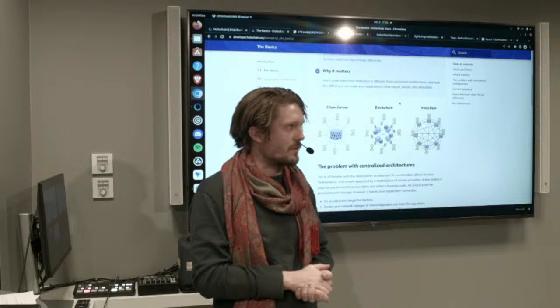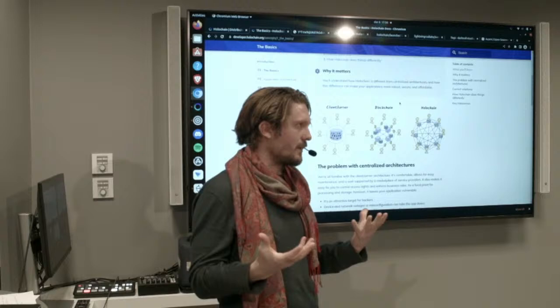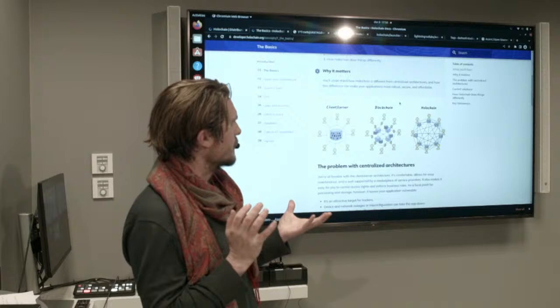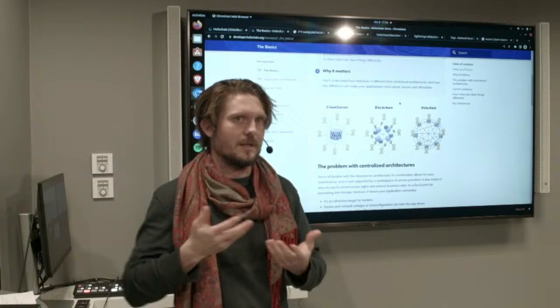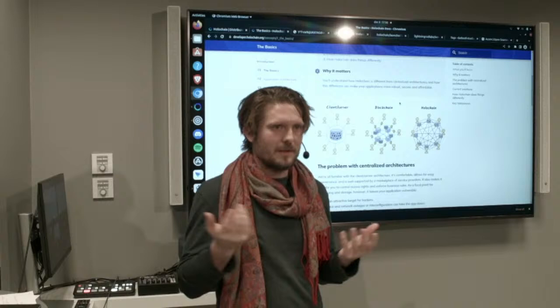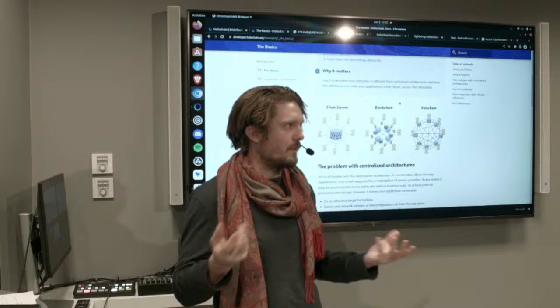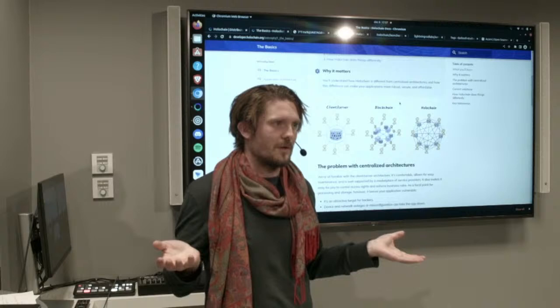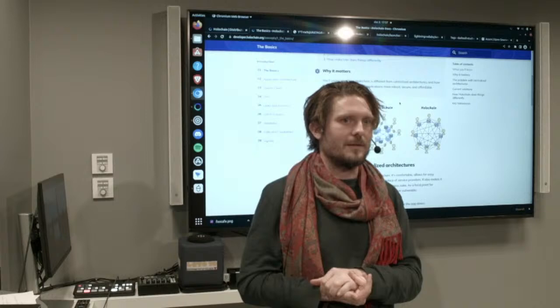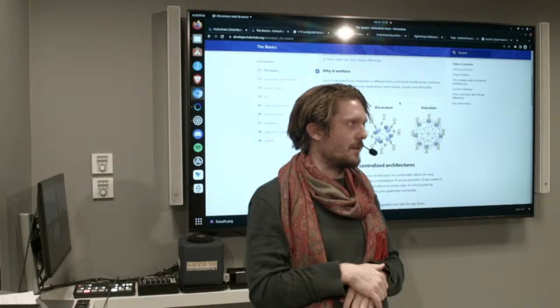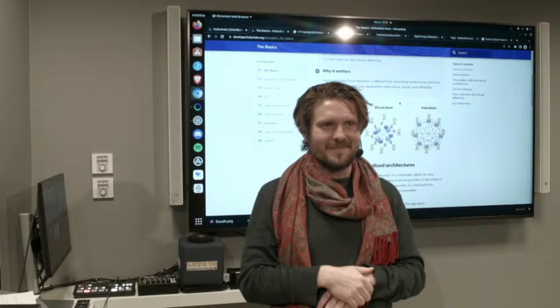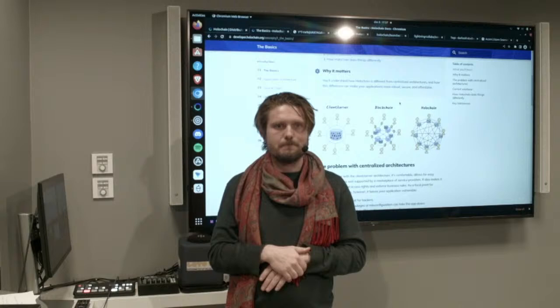Holochain doesn't really need to know about people who use it as a framework and create applications. If we created a little chat application with the eight of us in this room and we all installed it, nobody outside this room would know we have this application running or need to be part of it. Everything is contained — every application creates its own network, basically.